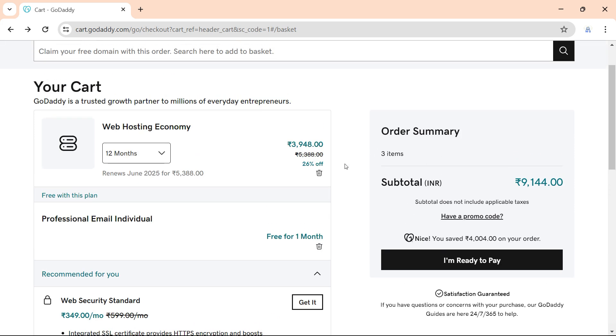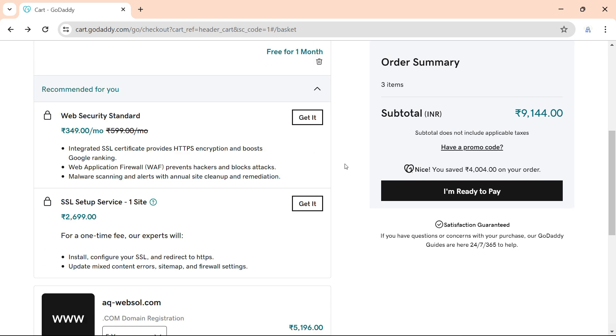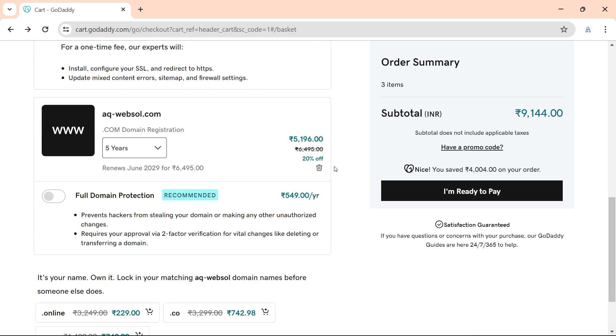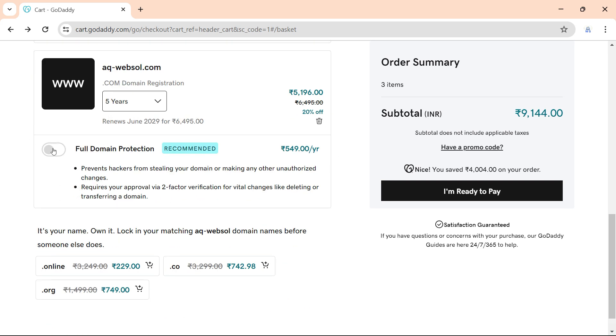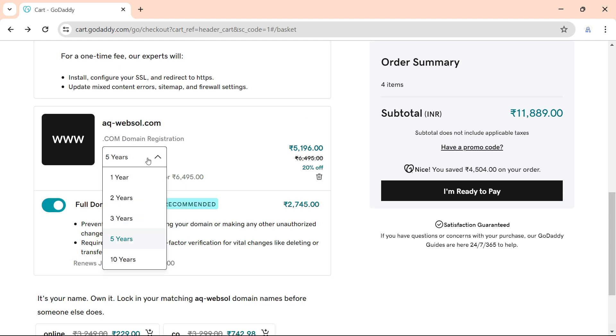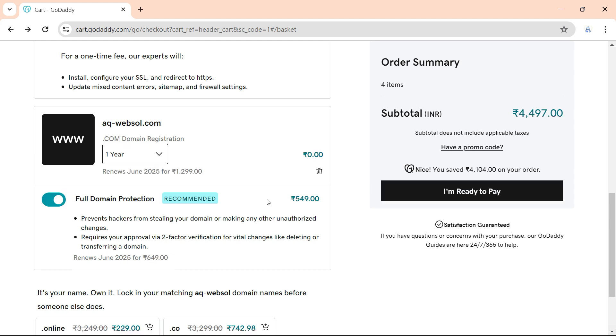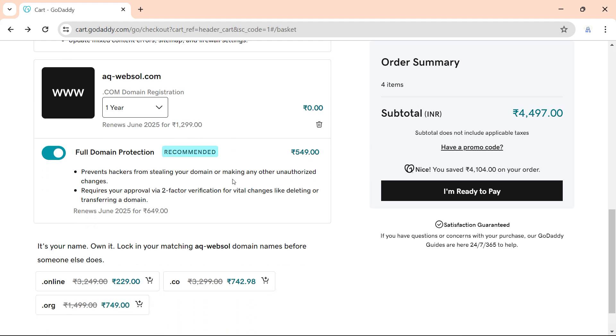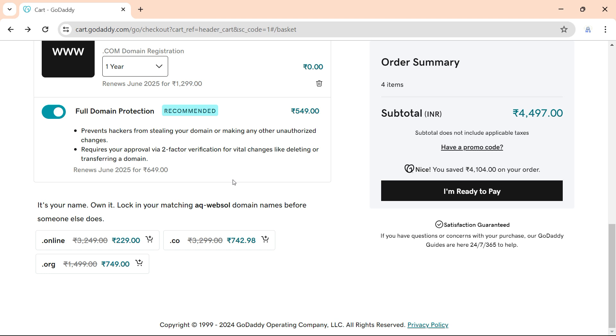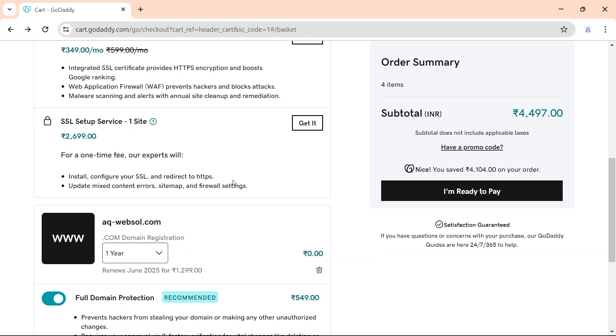Now we have economy Linux hosting with cPanel, then full domain privacy and protection. Yes, I want to add this. After adding the full domain privacy and protection, my cost is 11,000 rupees. Now let me select for only one year, so the cost will be 4,000 rupees almost. We have privacy and domain protection, free domain, and web hosting.